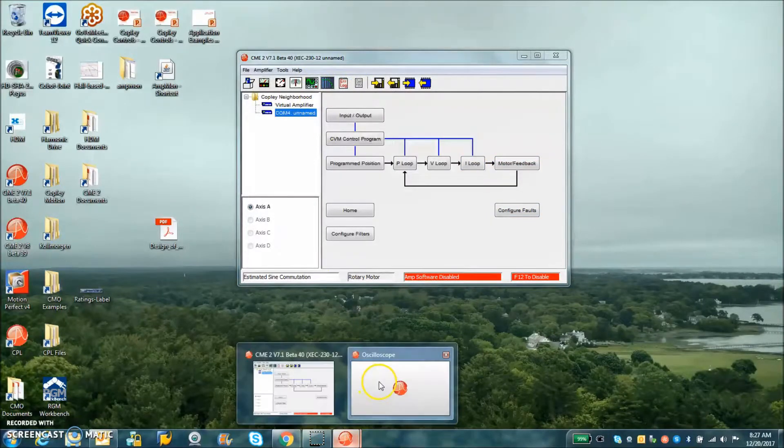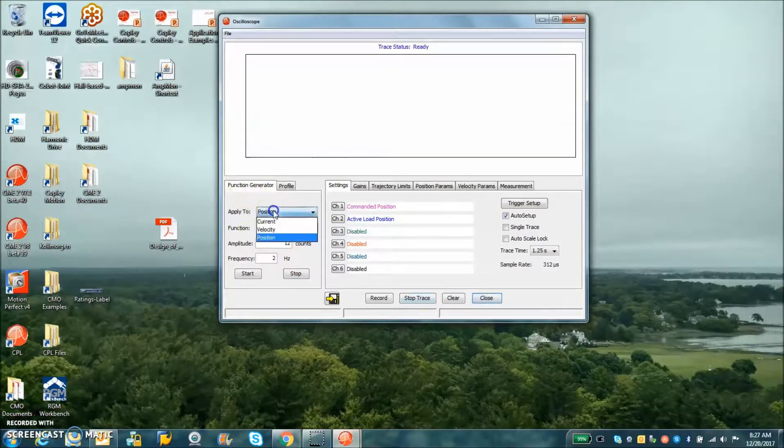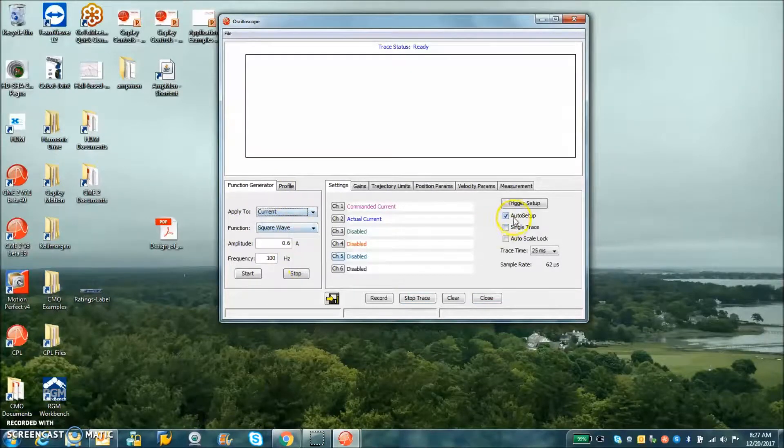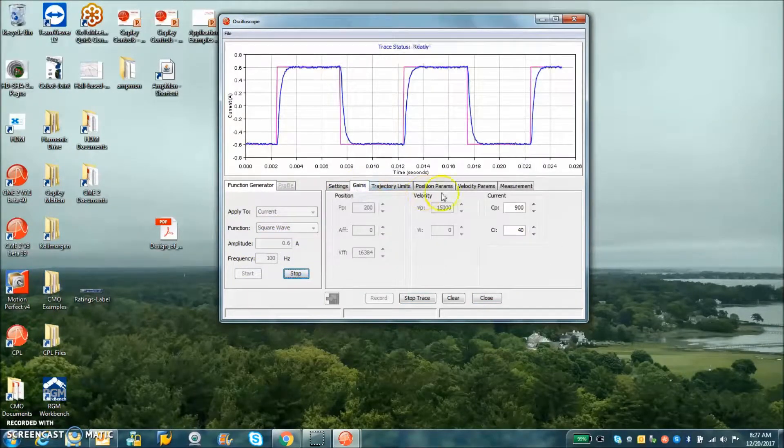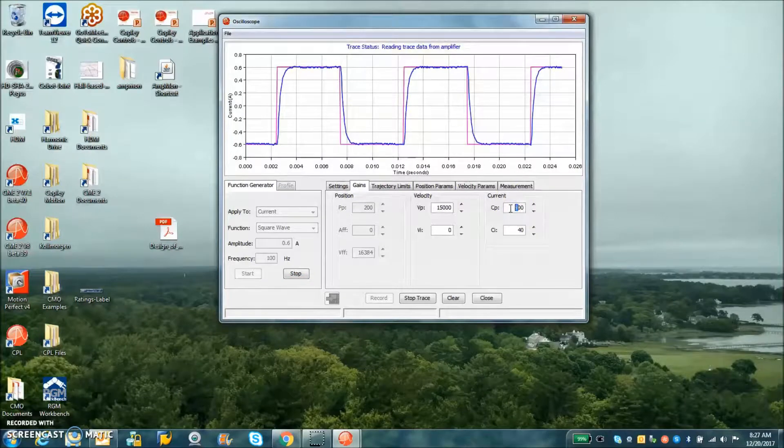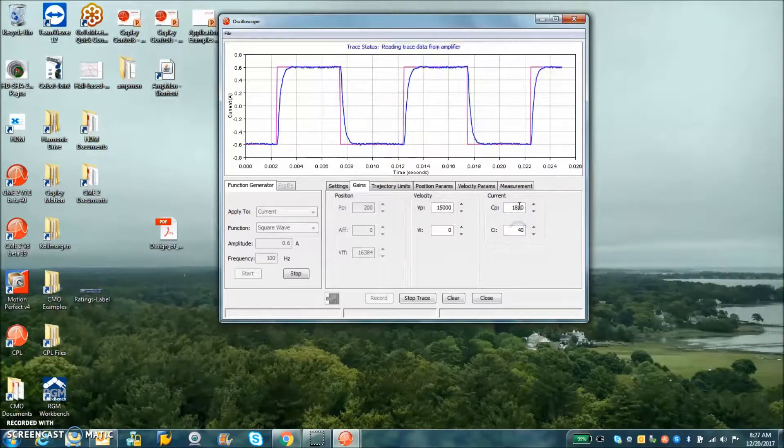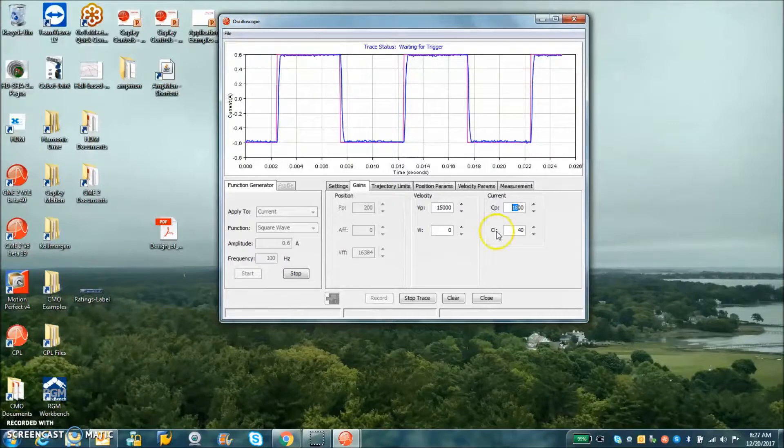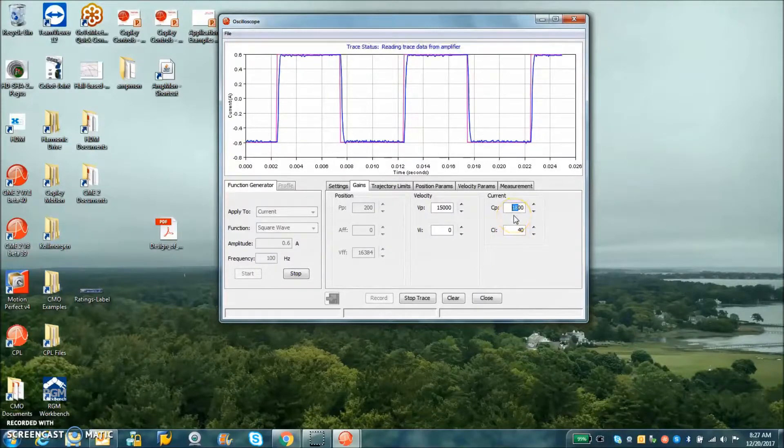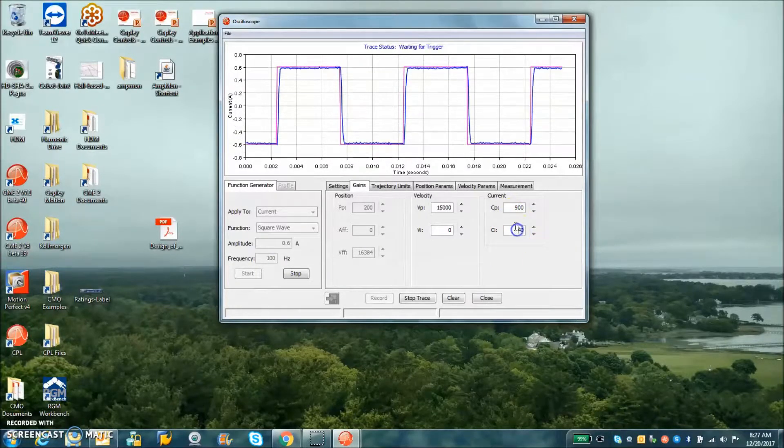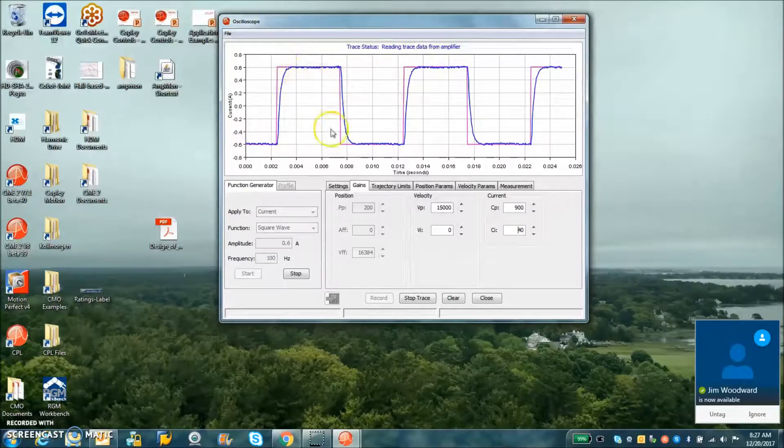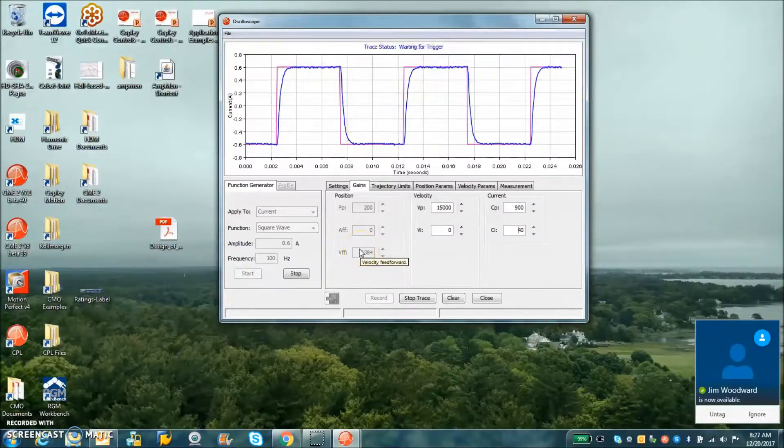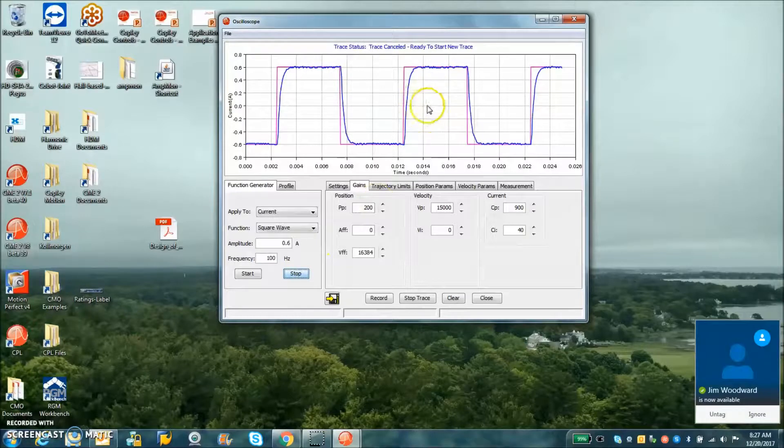The phase commutation is all set and I should be able to do some current loop tuning here. I've got the current set auto setup checkbox, hit start. Of course we can affect the gains, too much overshoot, too ringy. I just gave it kind of critically damped tuning.